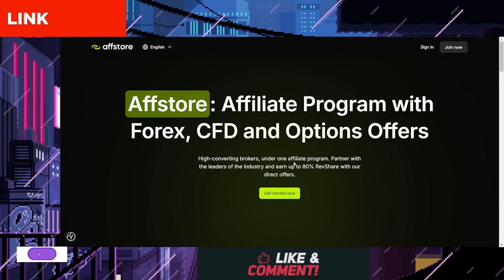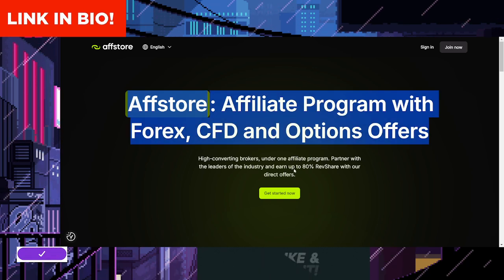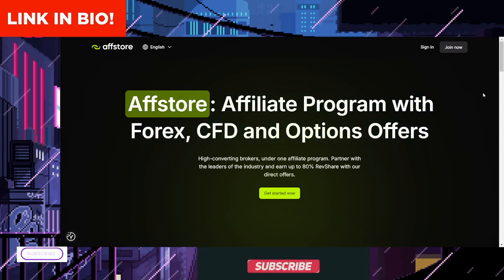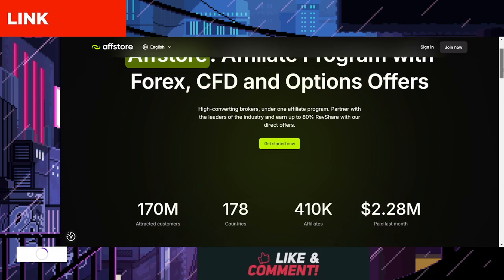Remember, the link to sign up for your account is available in the description and the pinned comment throughout the video.